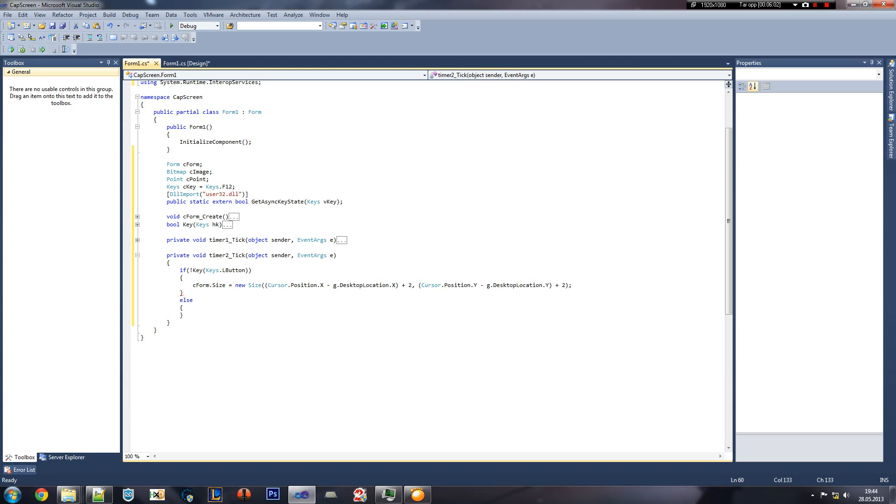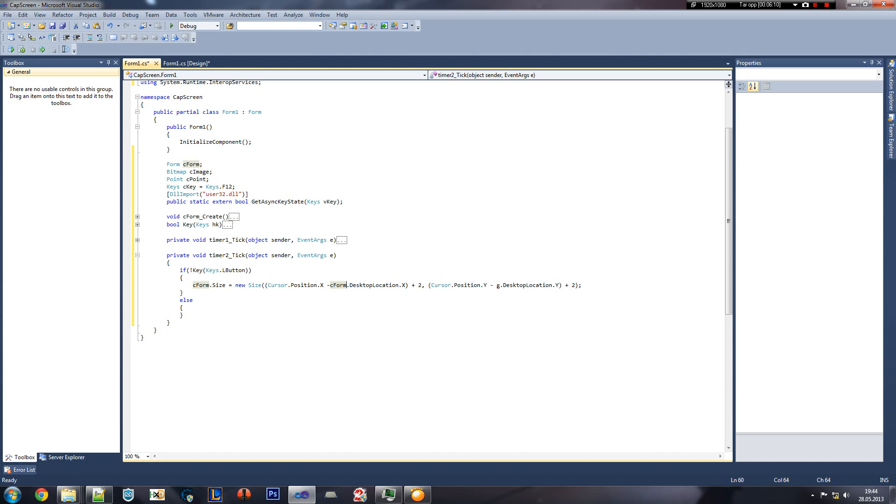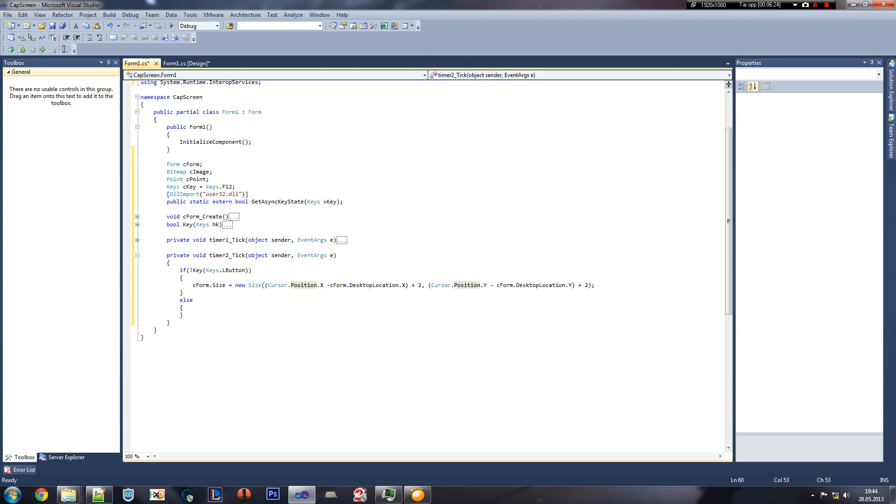So I'm just going to go here and I'm going to copy and paste my code as I don't want to waste my time writing it. What I do is take the cursor position minus the C form position.